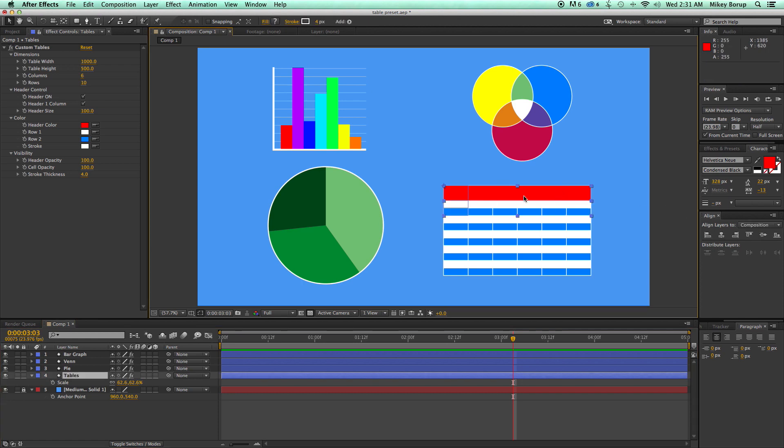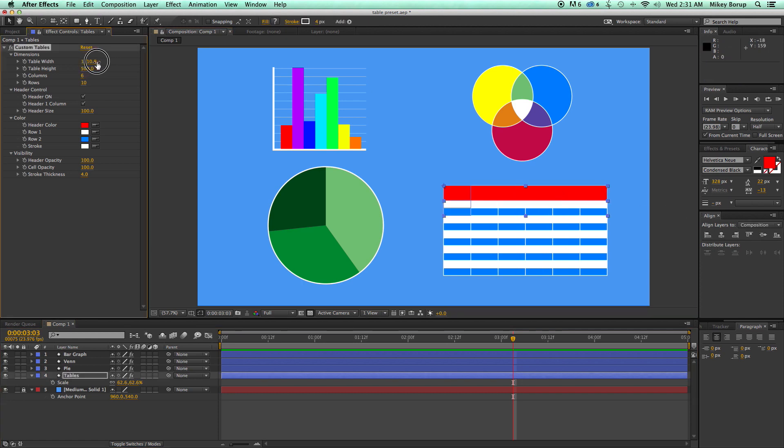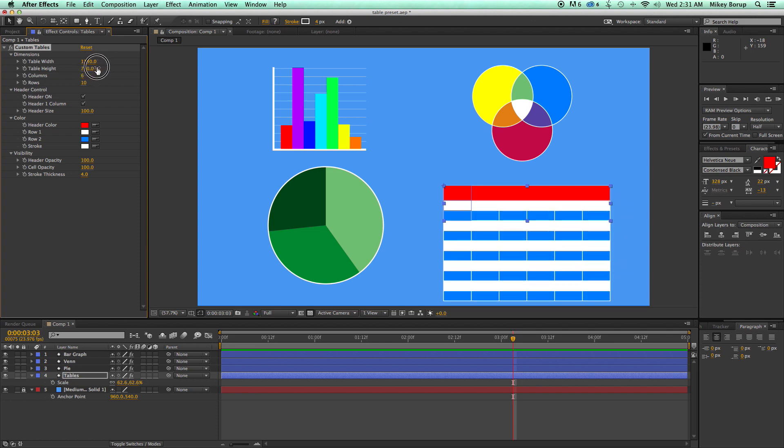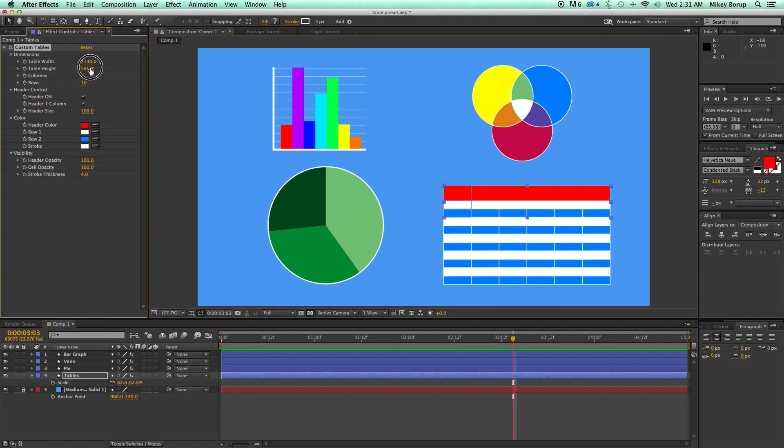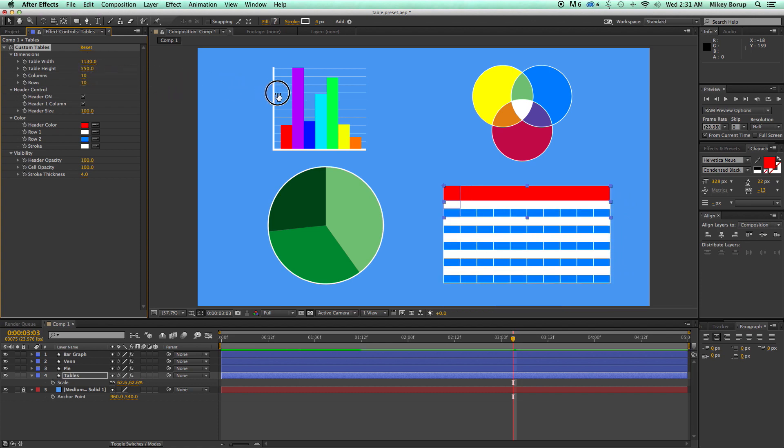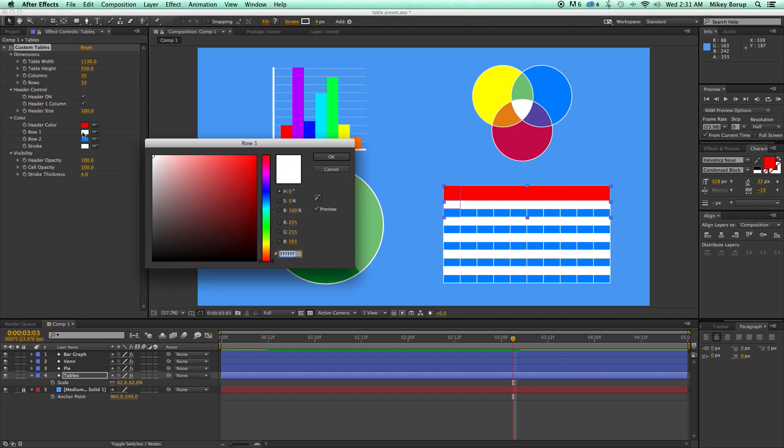So here I have a table, and I can change the width of it, the height of it, how many columns, and how many rows.